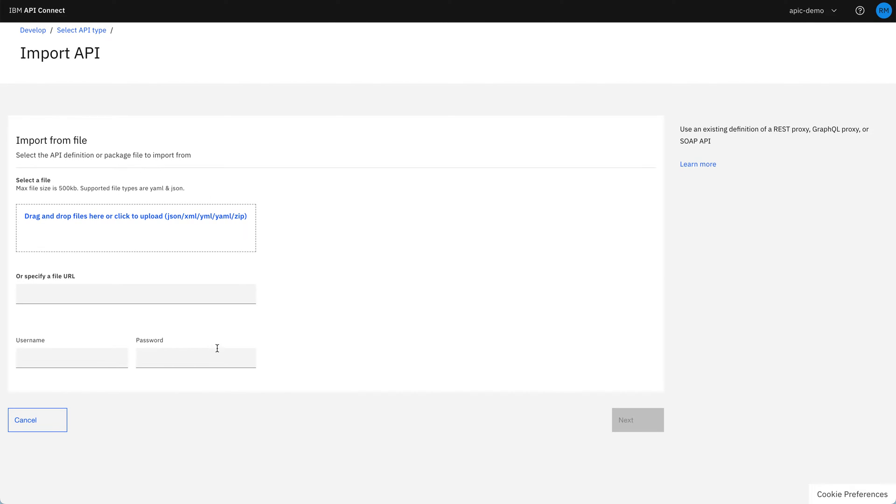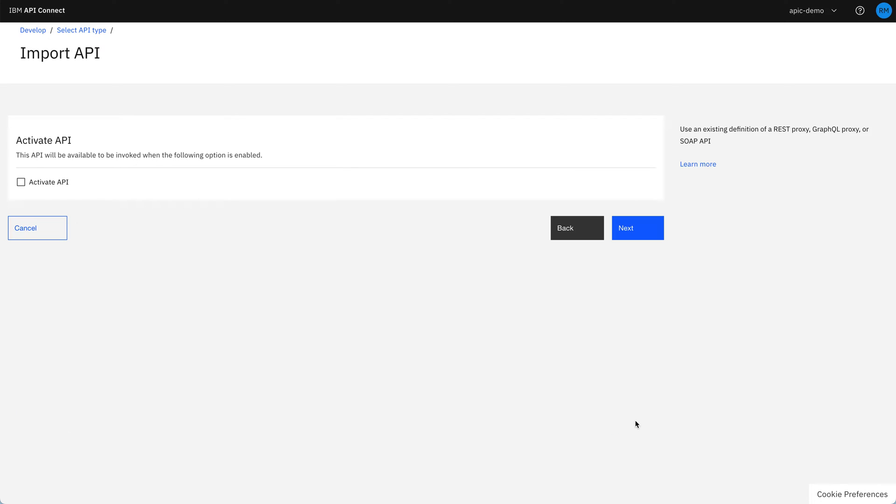And then I can paste in the URL from GitHub here, or if I downloaded it, I could drag and drop it over. Then I'm going to activate the API, which makes it available to test immediately in a development sandbox, where you can experiment and test the API.